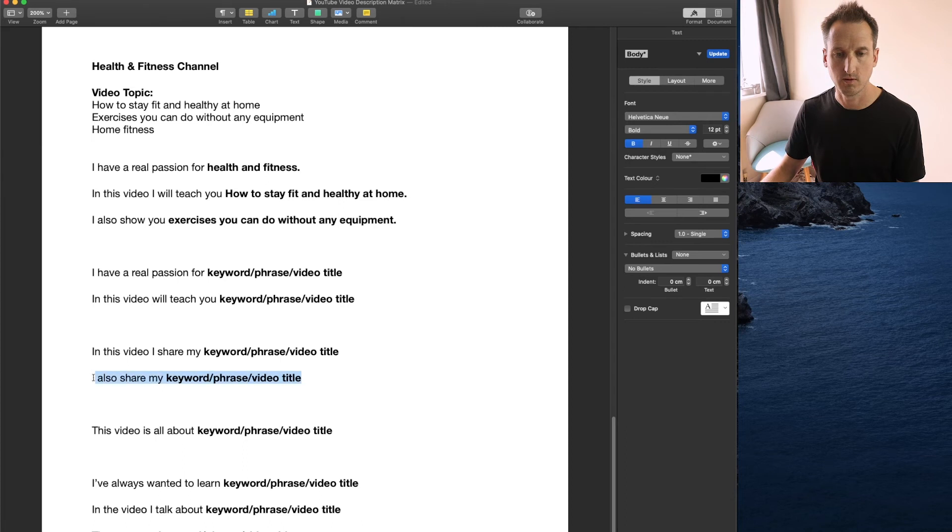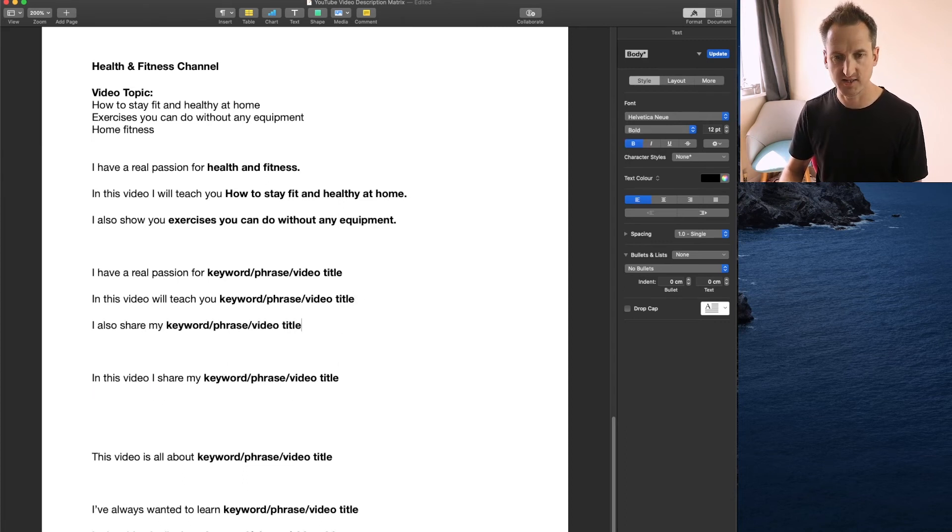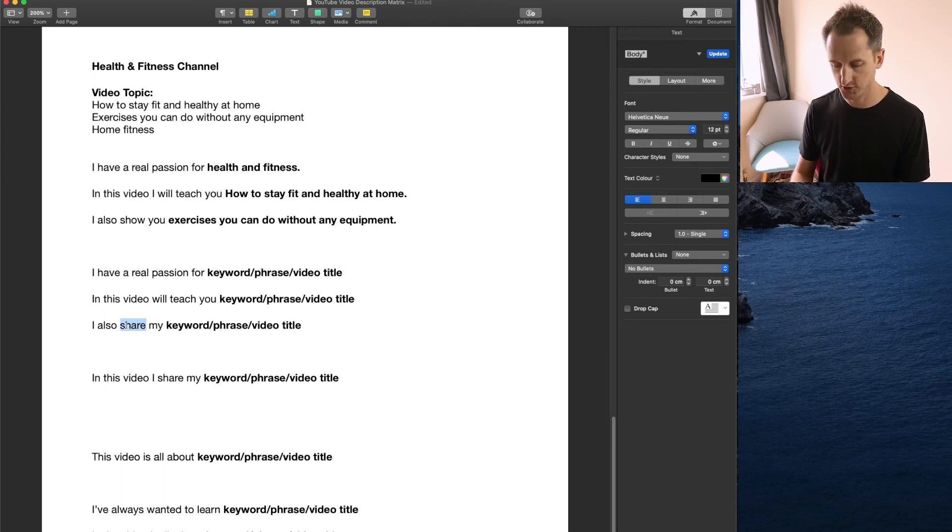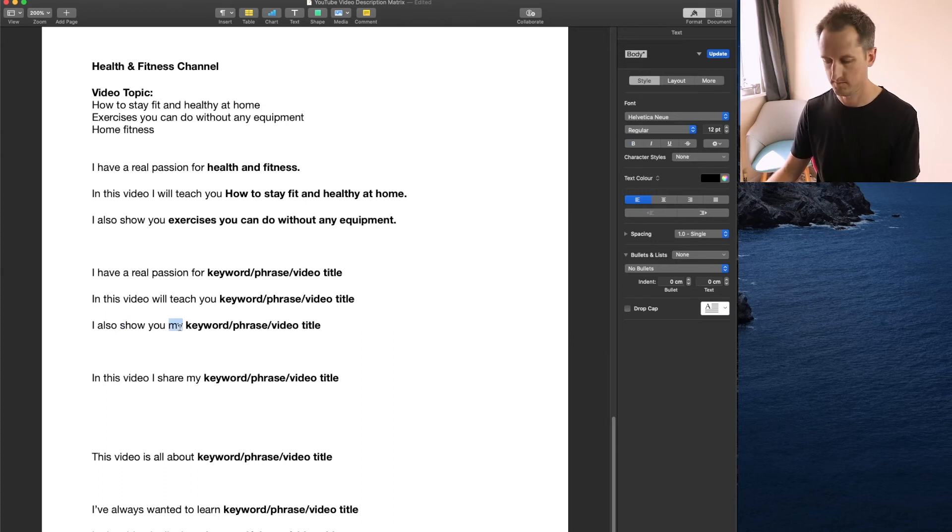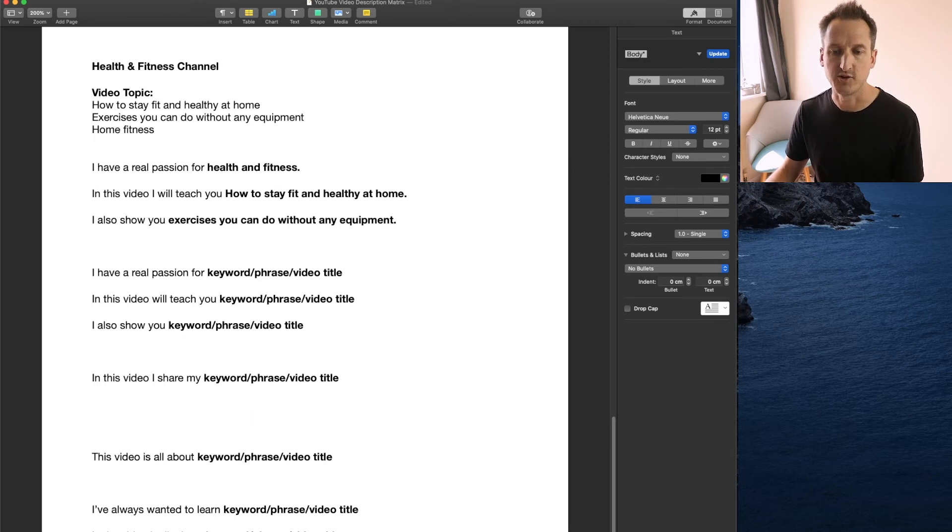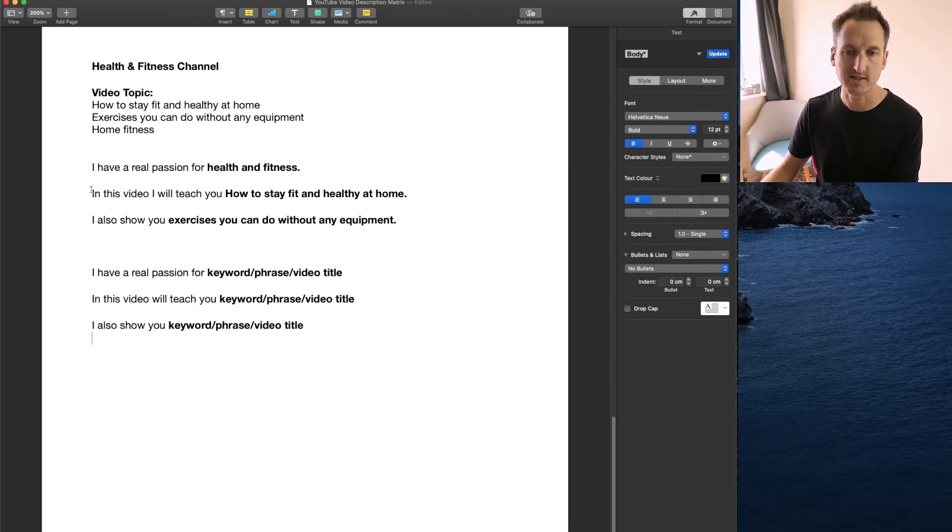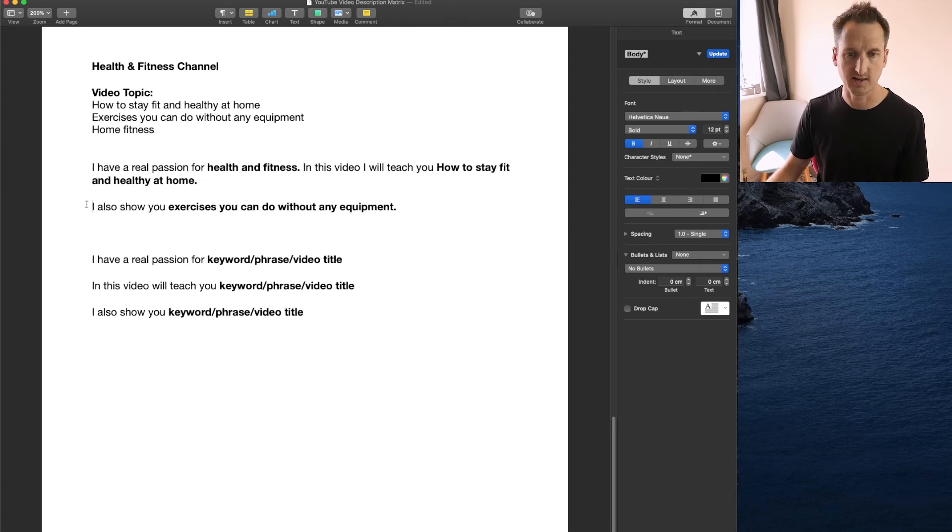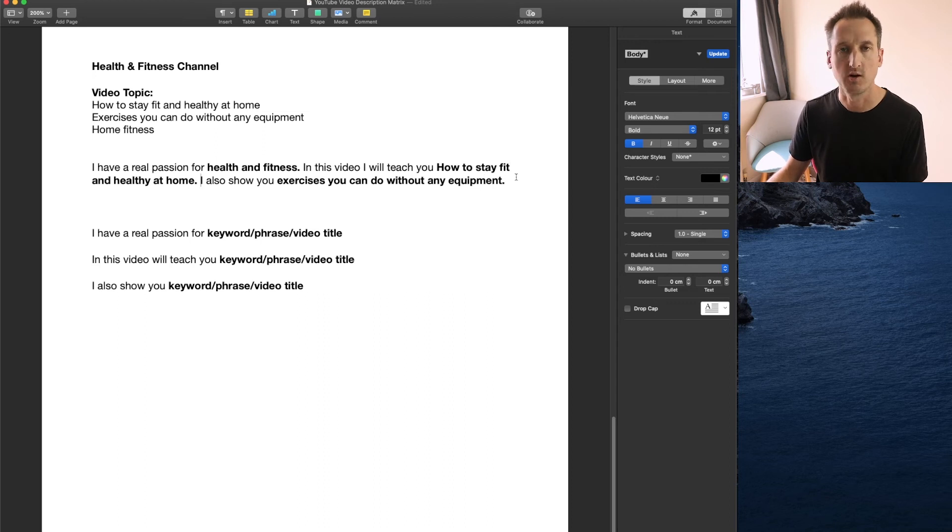We can adapt some of these sentences to work as well. So I also show you and then add your keyword and phrase. So quite simply, it creates a sentence like this which would work in the first 200 characters of the YouTube description.